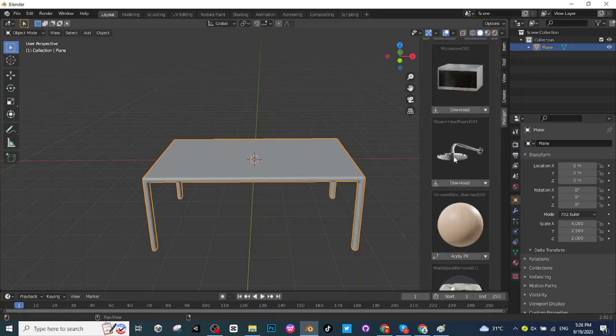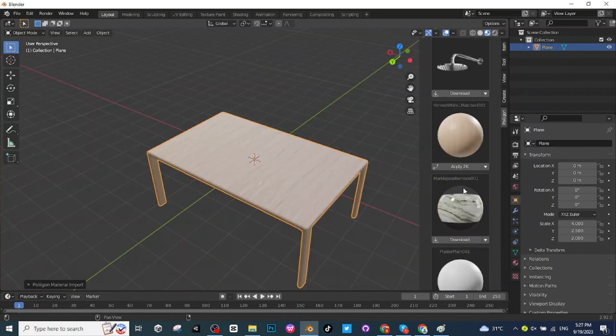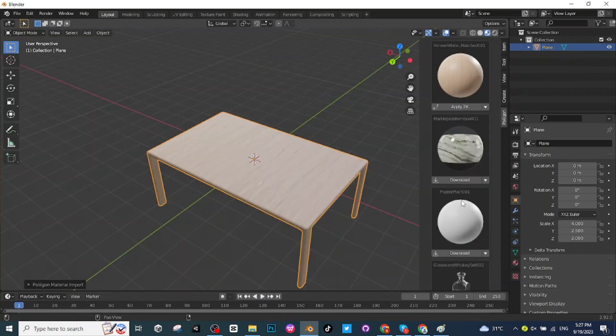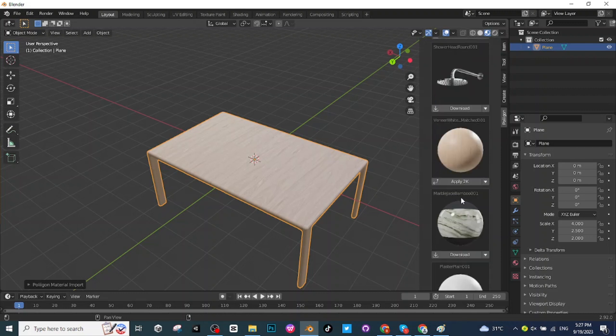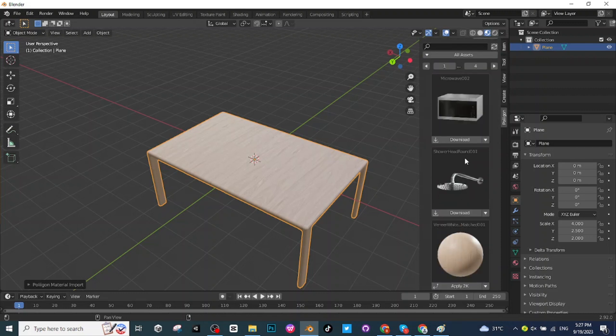Go to the shading view and then apply this woody texture. In this way you can add texture to your objects. So it's very easy to add texture to any object, you simply have to download this polygon extension then add this extension to the Blender app.